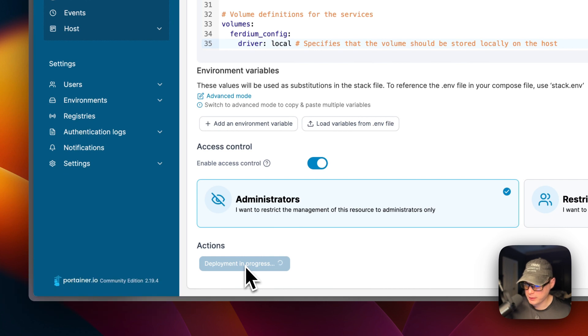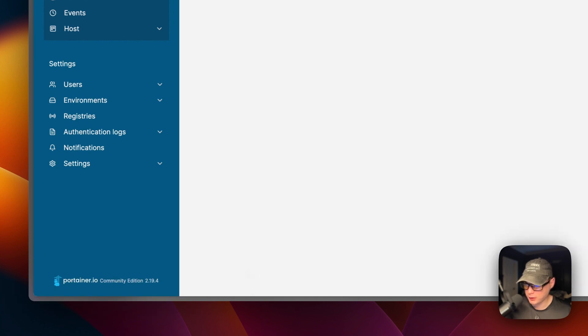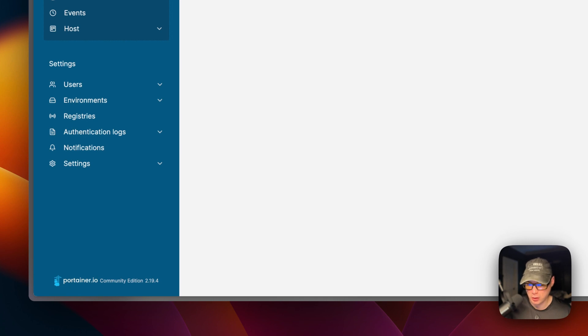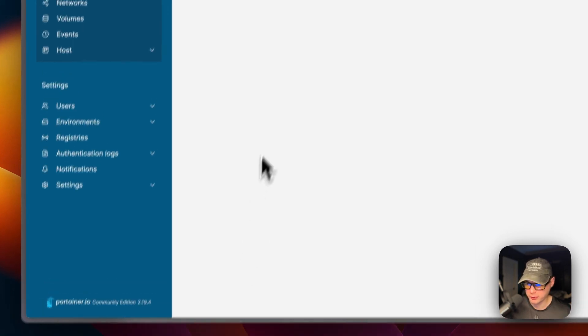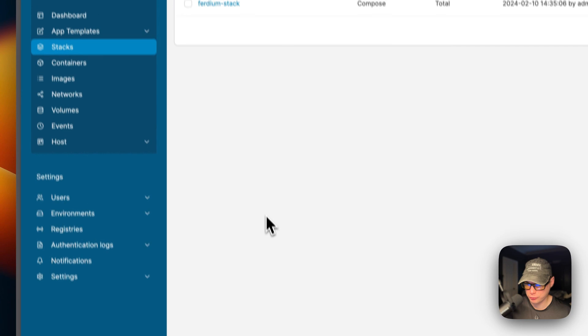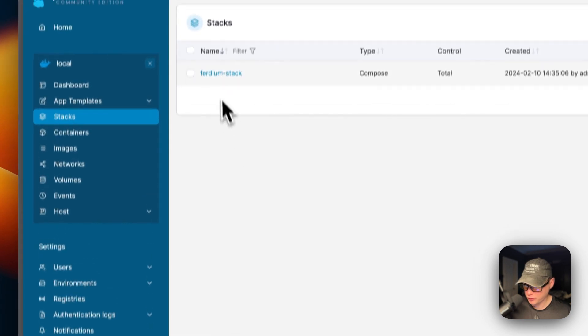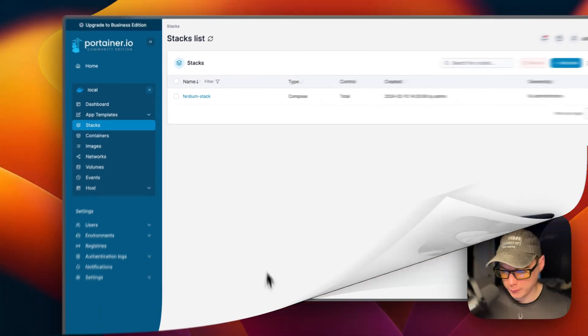Now what this is doing is downloading the Docker image off the registry, getting it extracted, and getting it up with Docker Compose underneath, because this does use the Docker engine to run the Docker containers. We got it up and running.